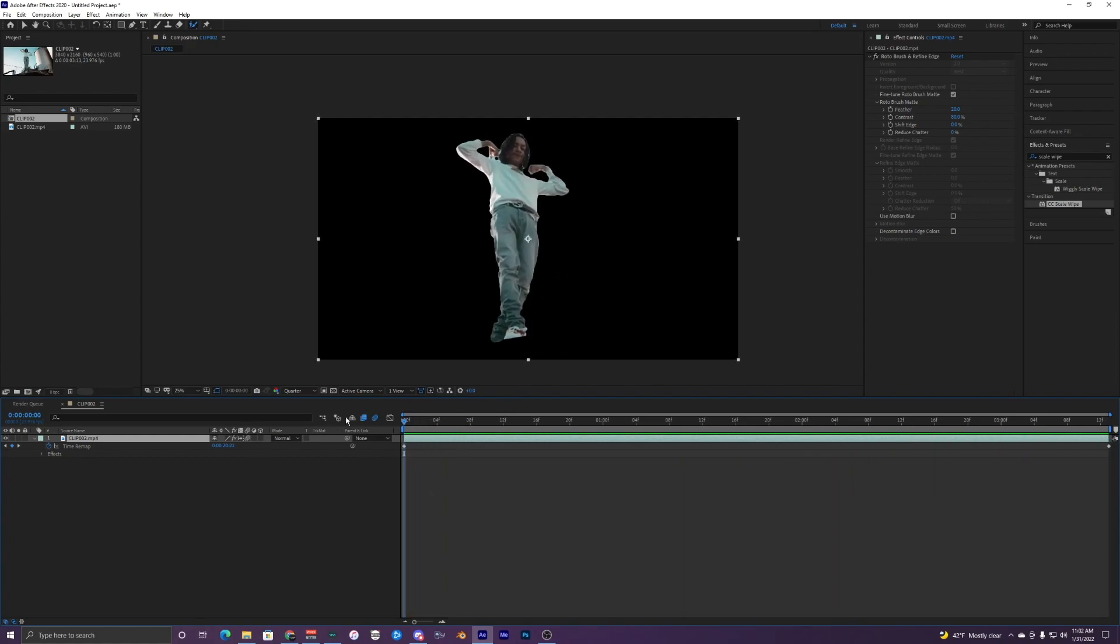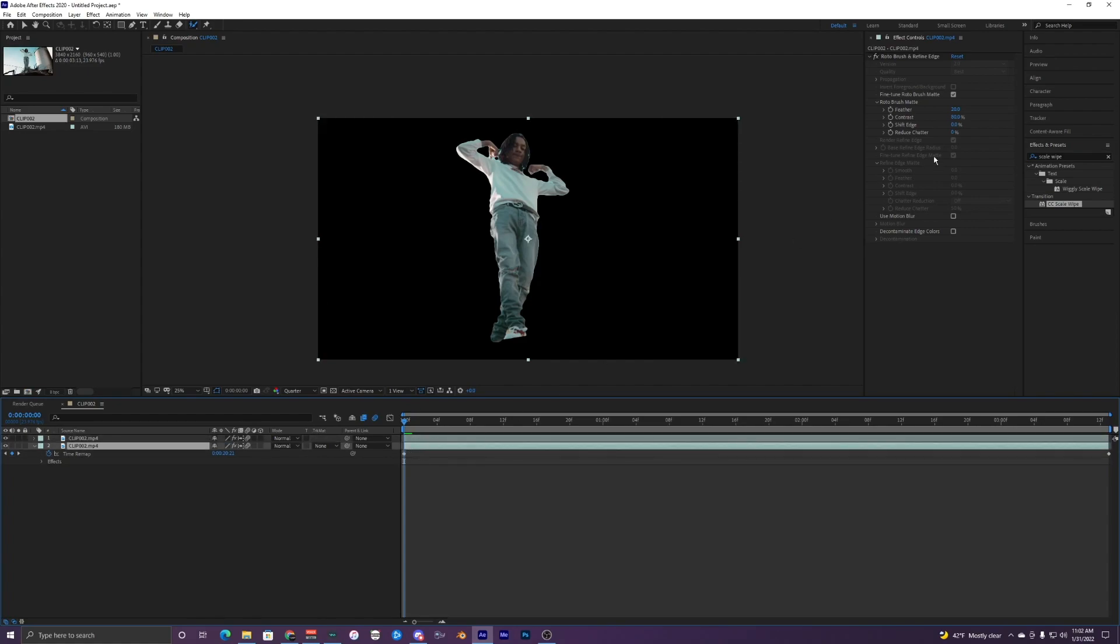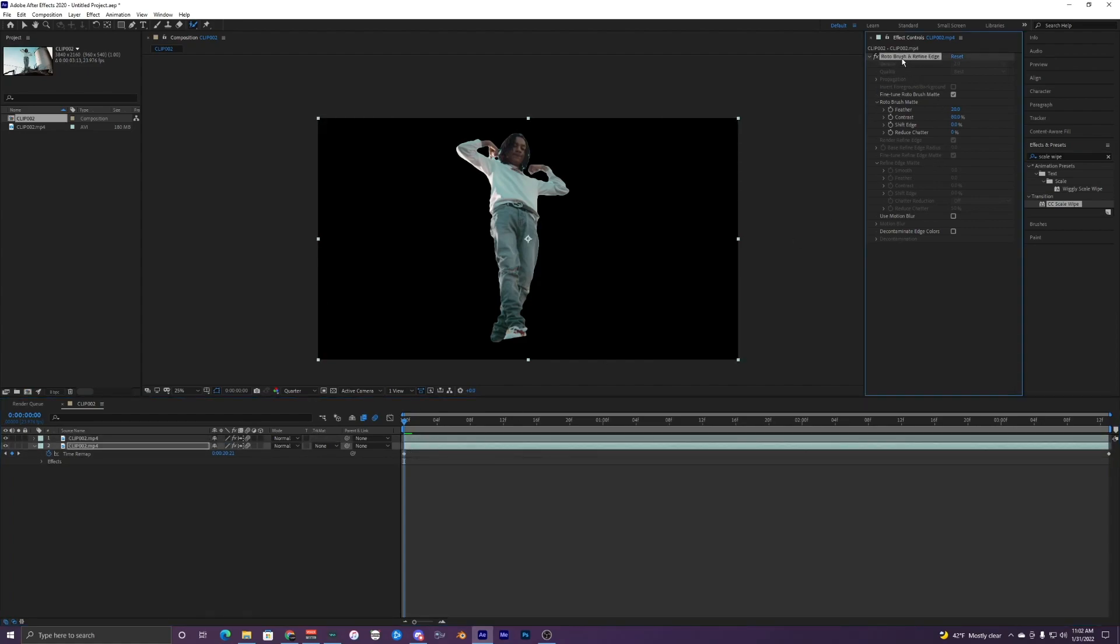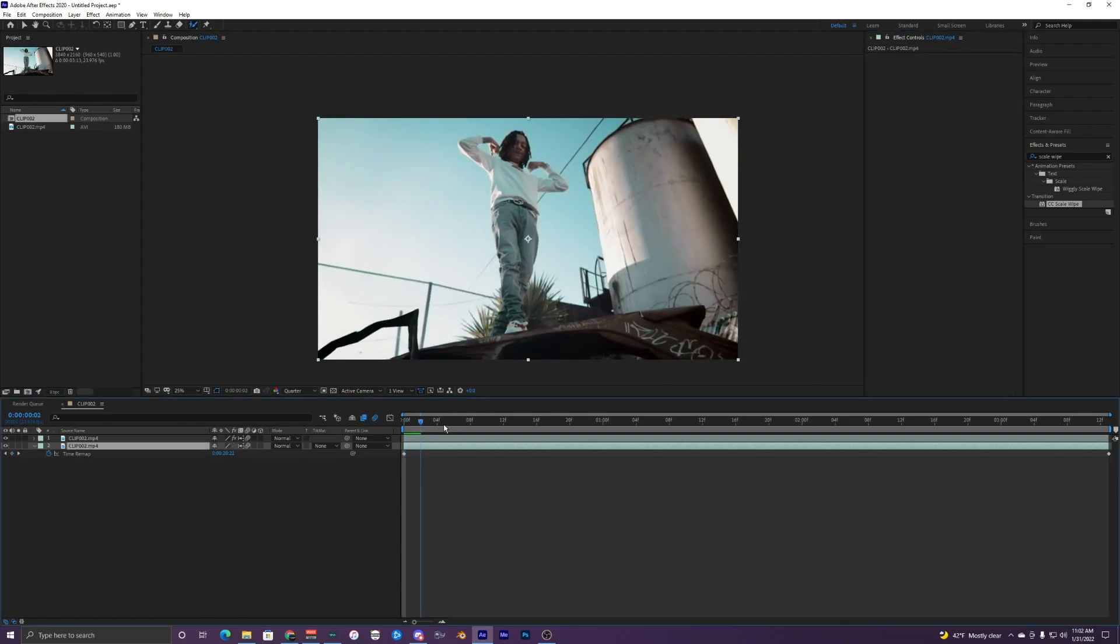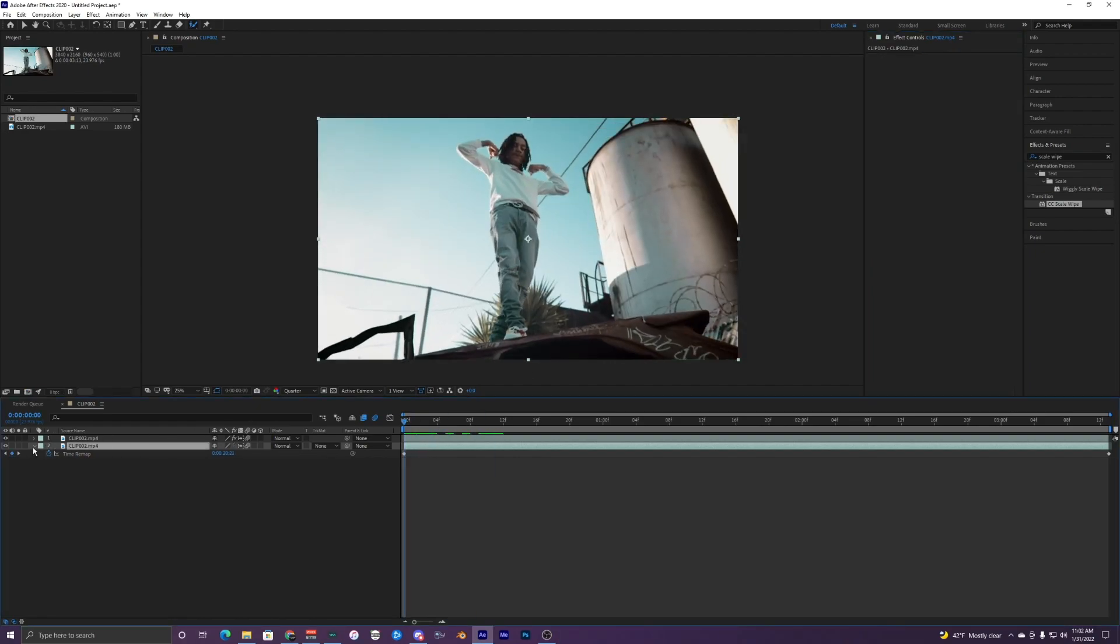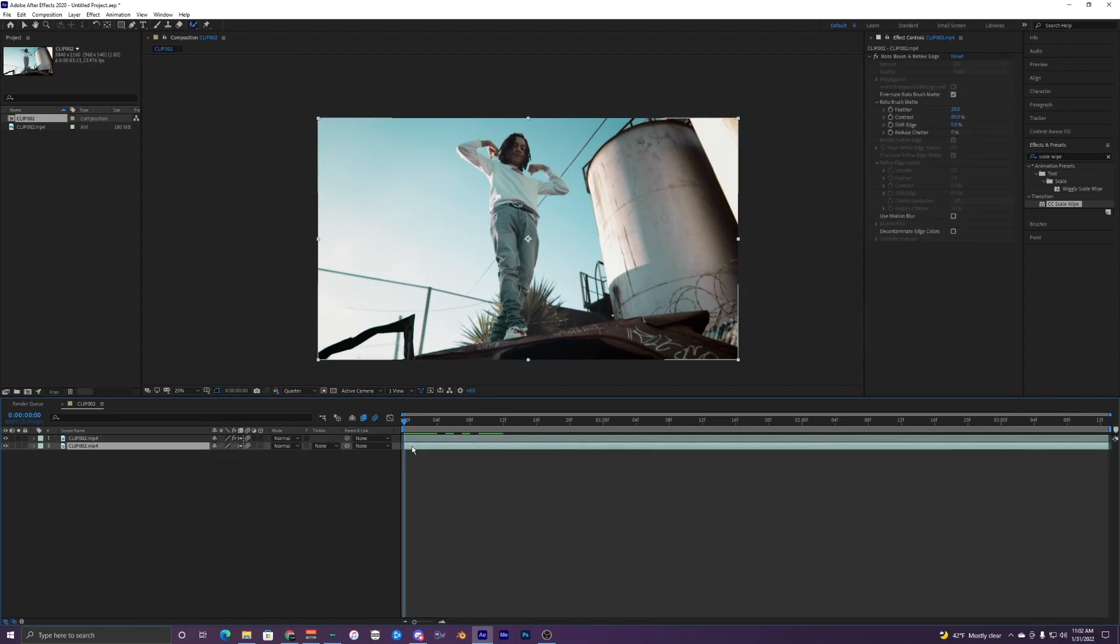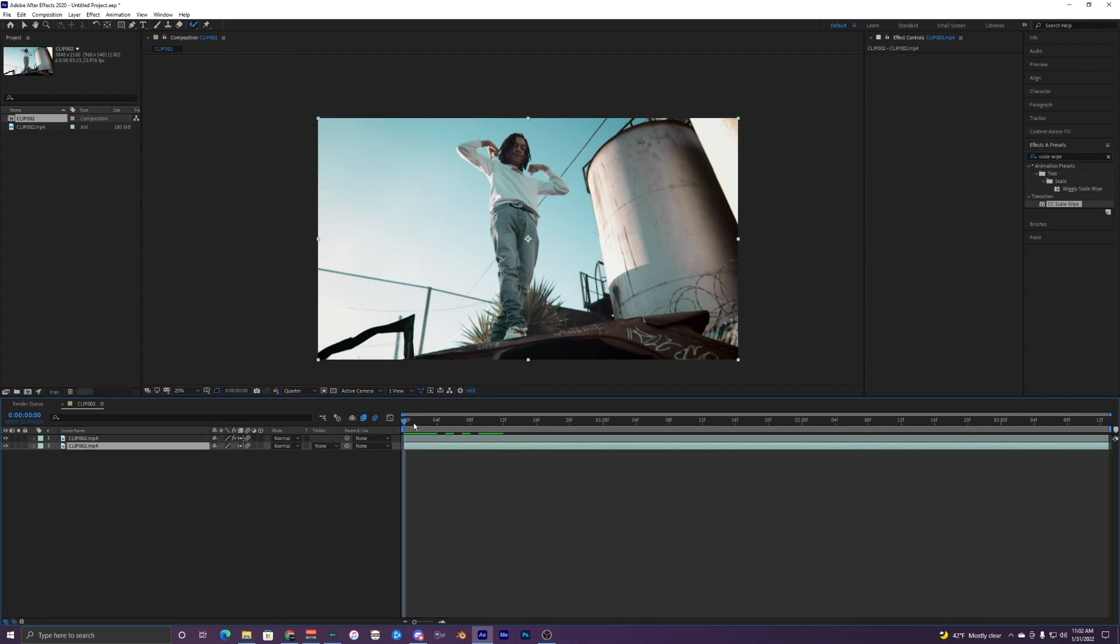We want just that, but we want to duplicate that layer and then delete the bottom one that has a roto brush on it. So this roto brush right here on the bottom layer, you want to delete that. And then we just have this one and this one, one with the roto brush and one without it.